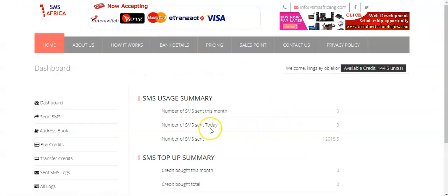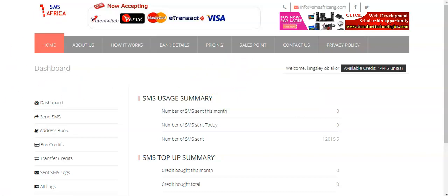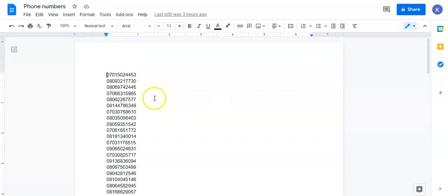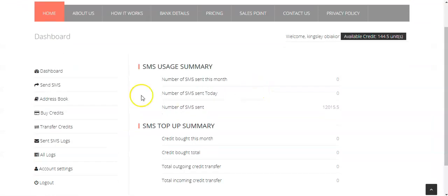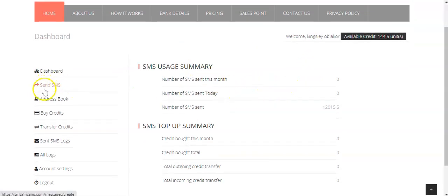Now let's go to business. Let me go to SMS Africa to show you the interface of how it looks. This is SMS Africa — how it works. If you sign up, you're going to see the pricing and everything. I have already prepared my phone numbers — these are some of the phone numbers I collected. I'm just going to send a few for this tutorial so you can see how it works. This is the interface when using SMS Africa.